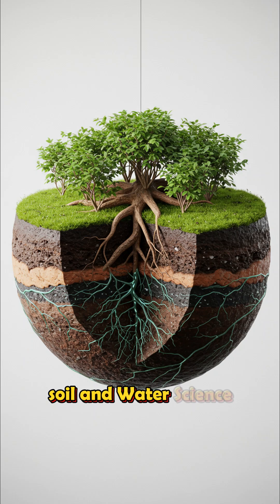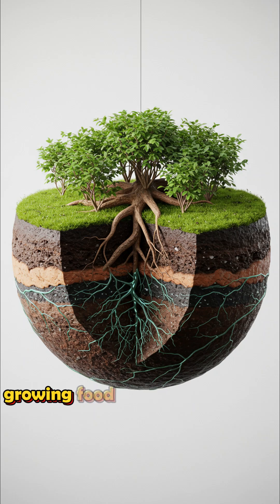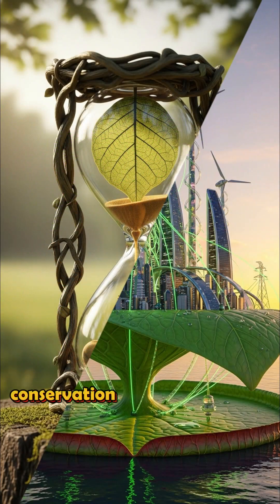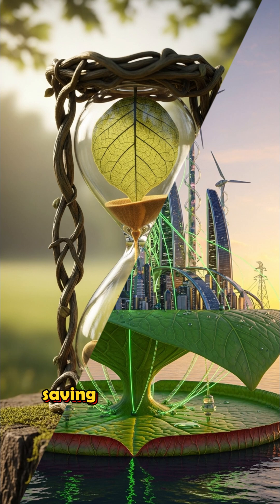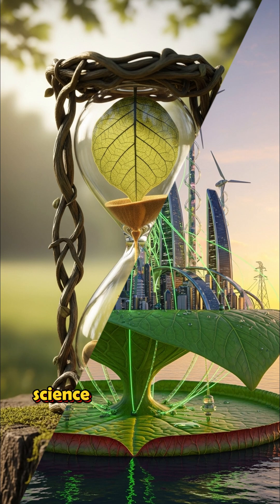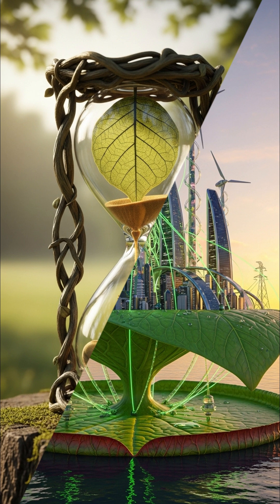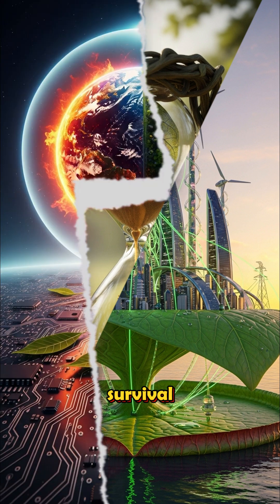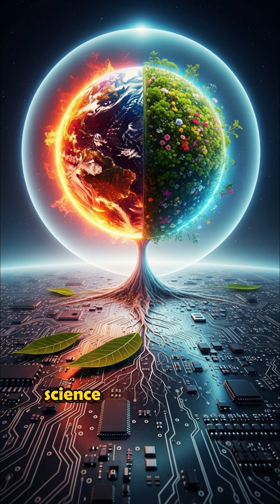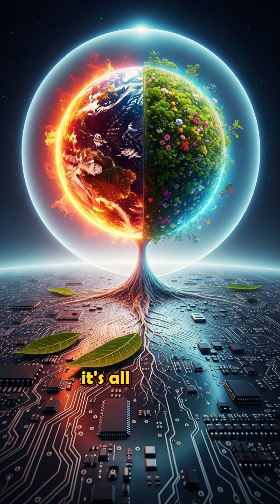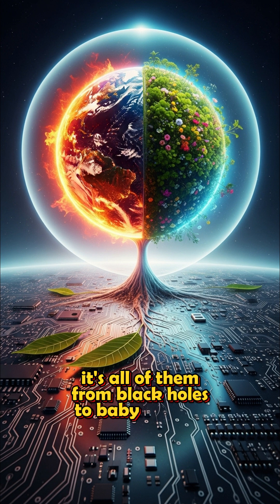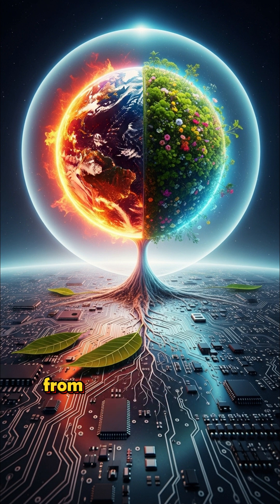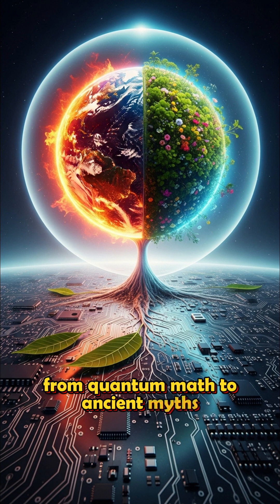Soil and water science. Growing food. Managing drought. And conservation and sustainability. Saving species. Saving us. Science plus nature equals survival. Science isn't one subject. It's all of them. From black holes to baby pandas. From quantum math to ancient myths.